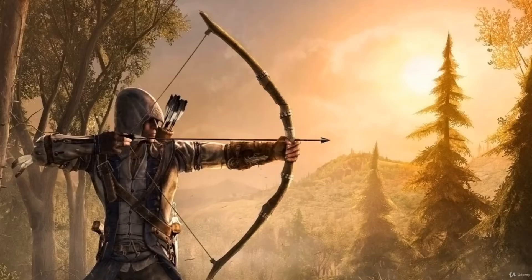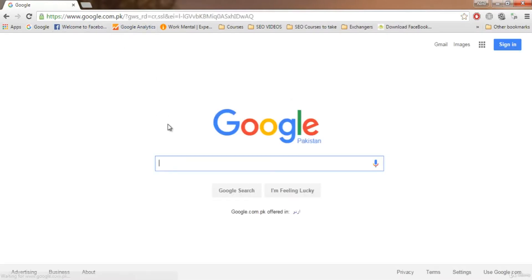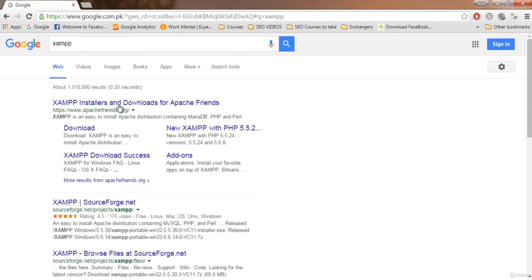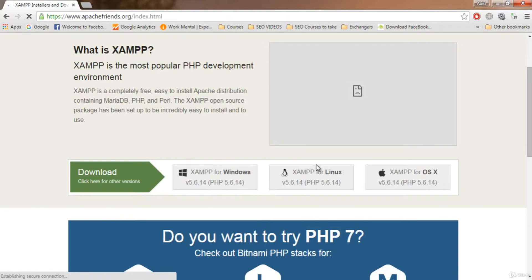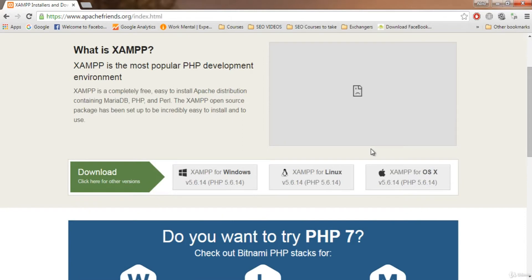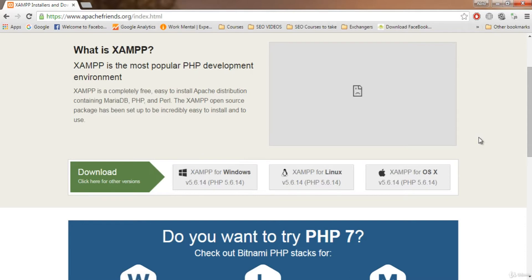To download XAMPP, go to Google and search for XAMPP, then click on the first link. Here you can see XAMPP for Windows, XAMPP for Linux, and XAMPP for OS X. Choose according to your requirements. If you are on Mac, use that one; Linux, use that one; and Windows, like I am, use this one. Everything will be the same regardless of your operating system.